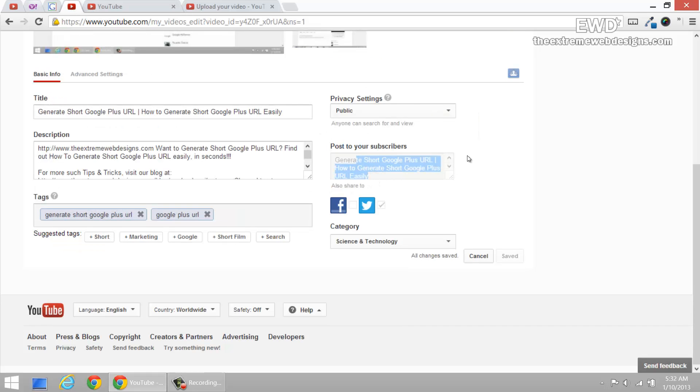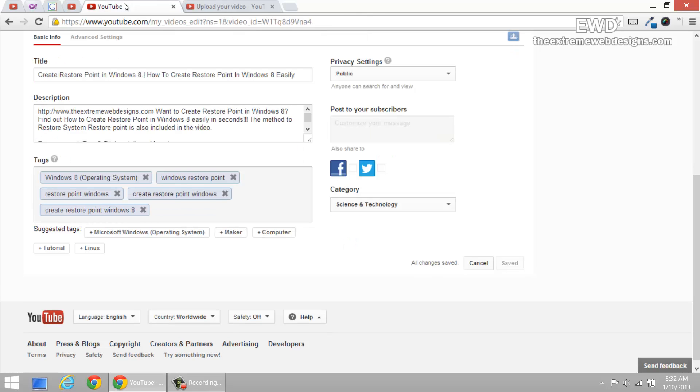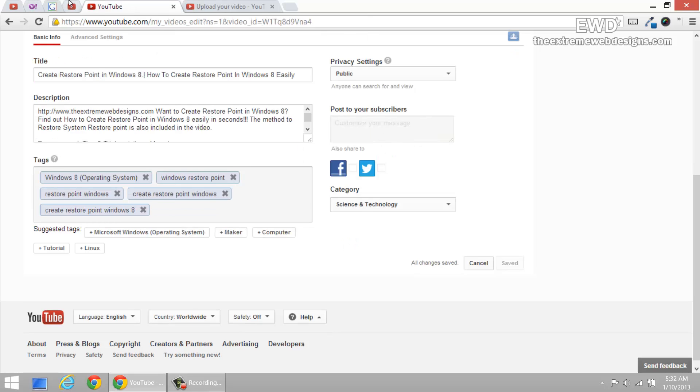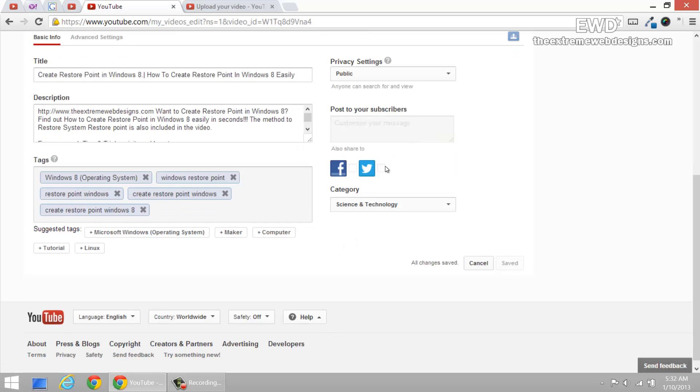I never actually saw a reason why that happened initially but later on when I was uploading the videos I did observe a pattern and I think I found a solution for this on how to be able to post messages to your subscribers and not leave them blank.